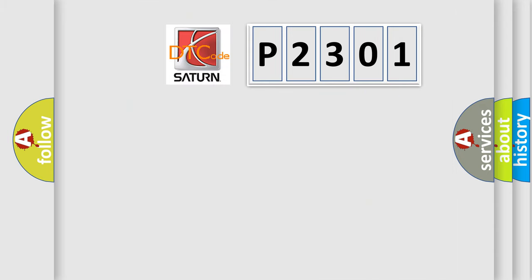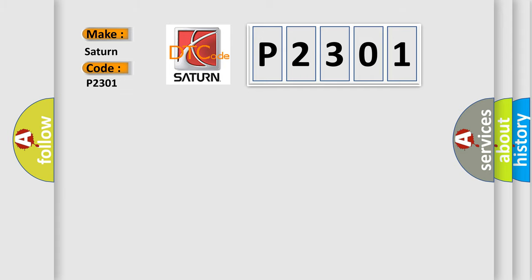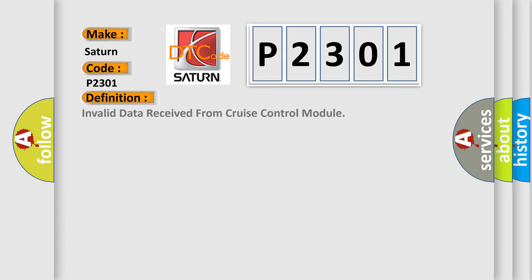So, what does the diagnostic trouble code P2301 interpret specifically for Saturn car manufacturers? The basic definition is invalid data received from cruise control module.